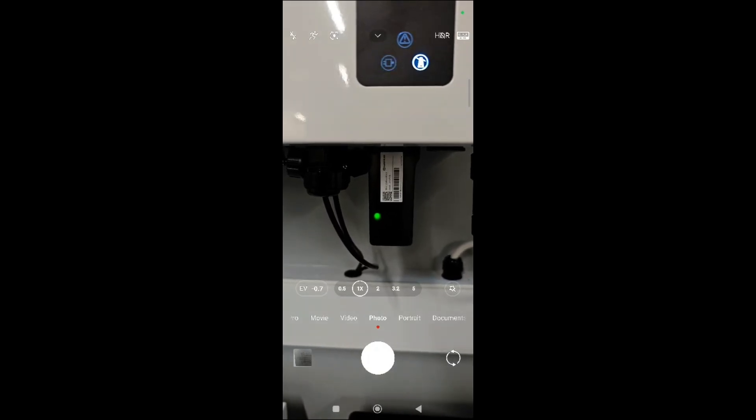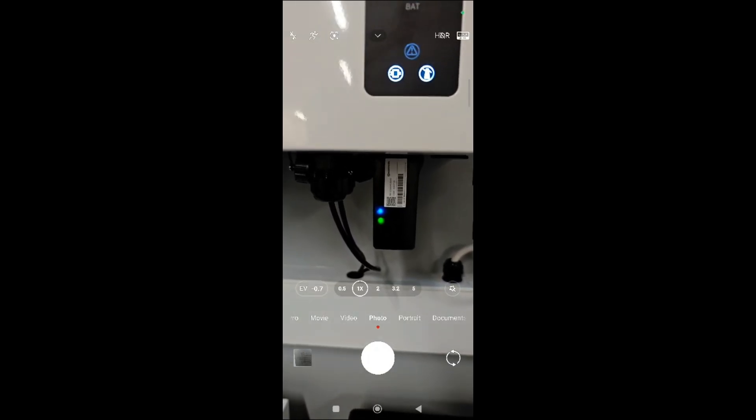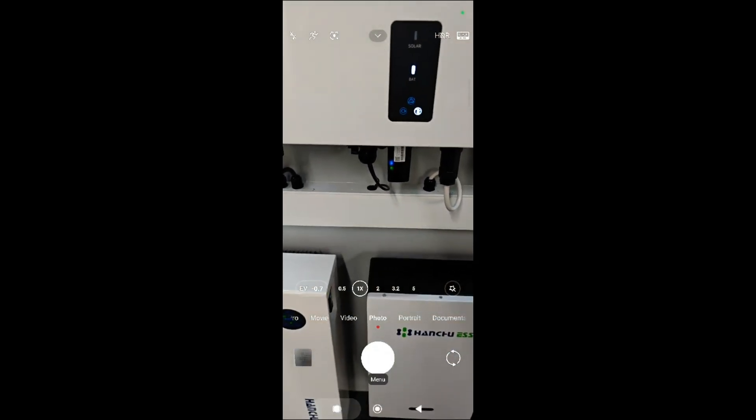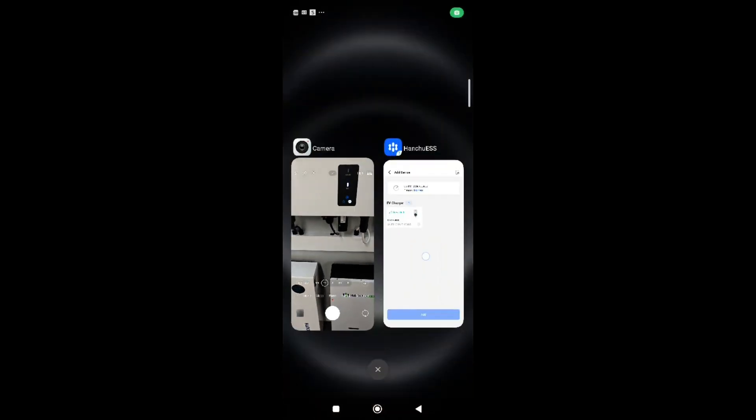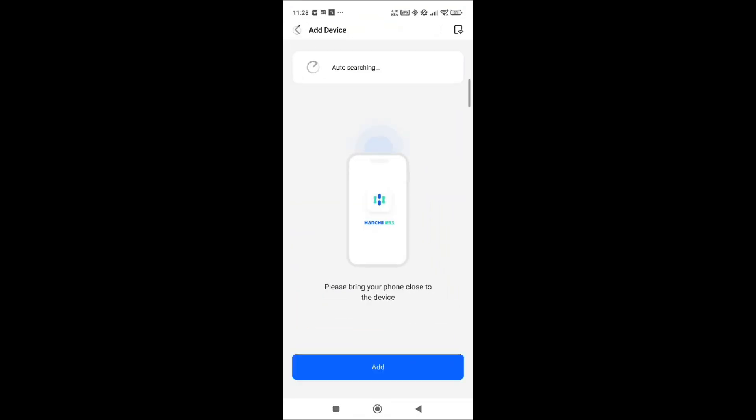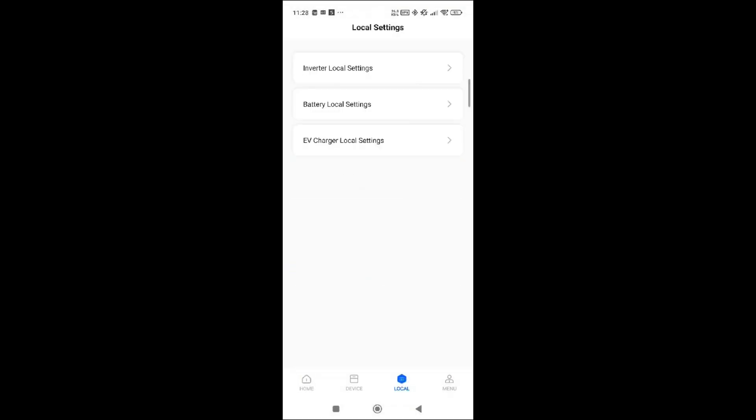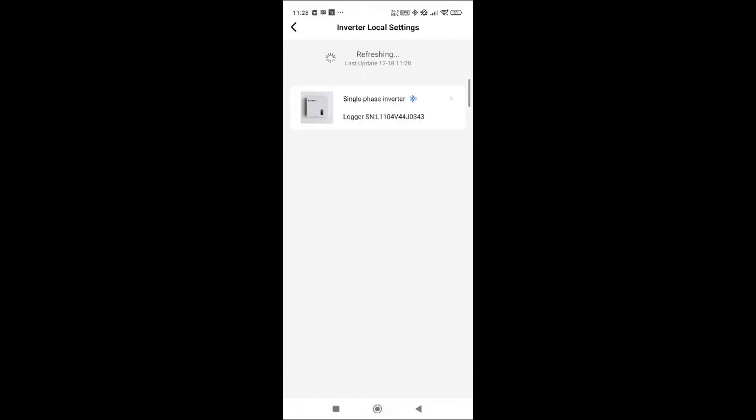What you physically have to do now is go into your local settings, your inverter local settings, because that's what we were trying to put on the network.